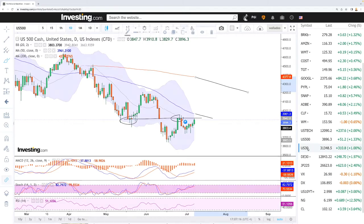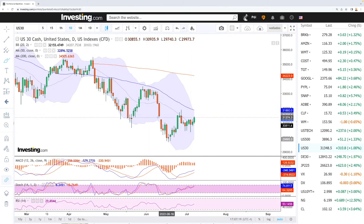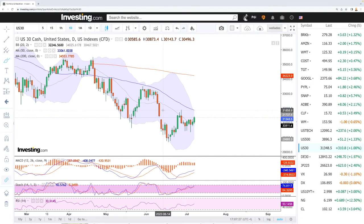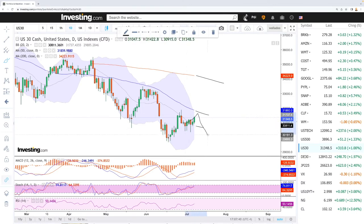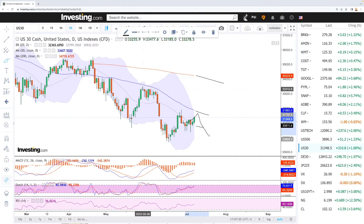Let's look at the Dow Jones — very similar here. The area of roughly 31.3k up towards 31.6k, or the 50 moving average at 31.8k, should be an area of resistance. The 50 moving average is moving in one direction, the 200 moving average in the other. We may see this rally up towards the 50 moving average and get rejected there — that is kind of what I'm betting on. If we get a close above the 50 moving average, we may go towards the previous highs at 33.3k or the 200 moving average.